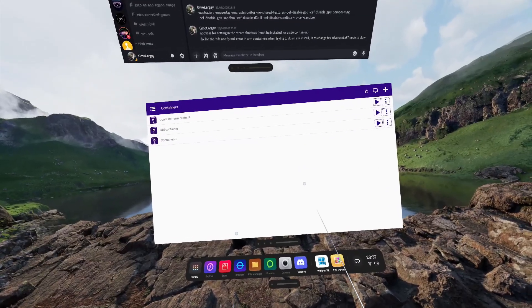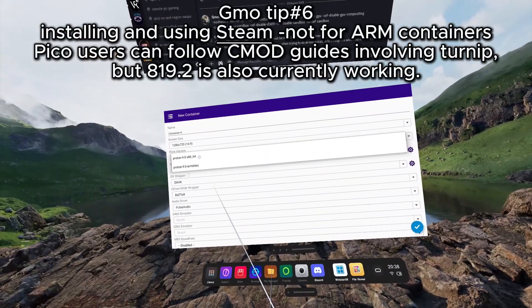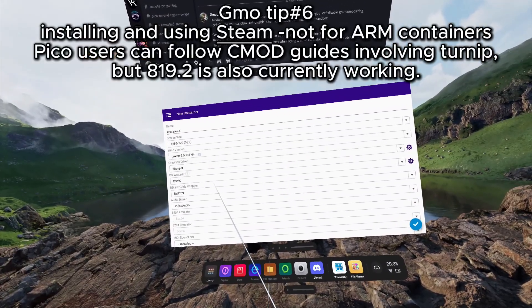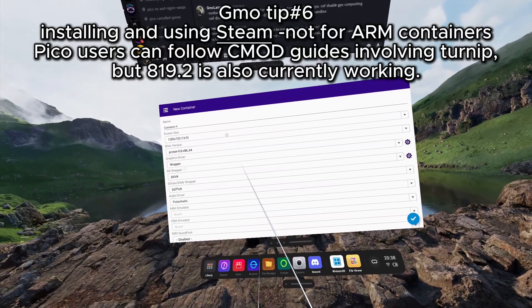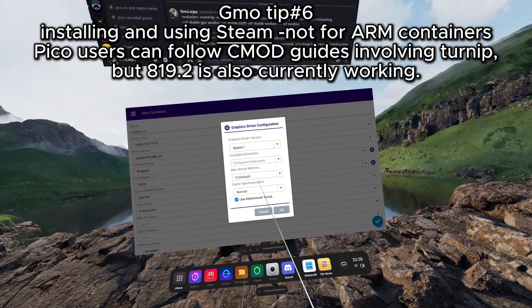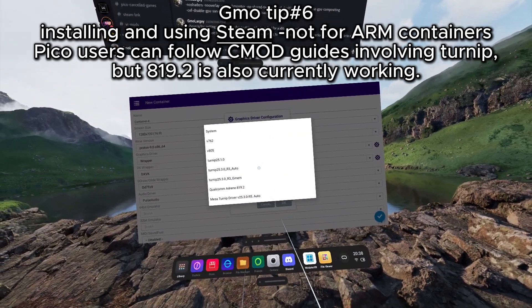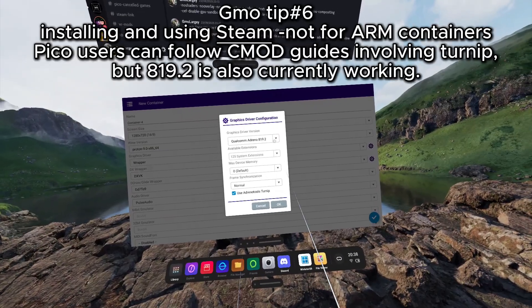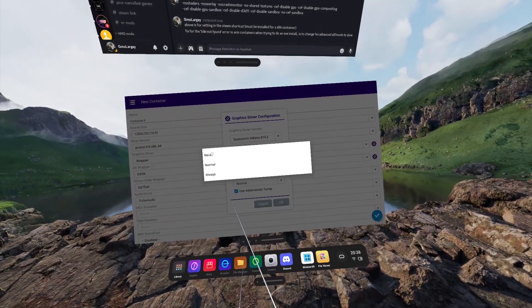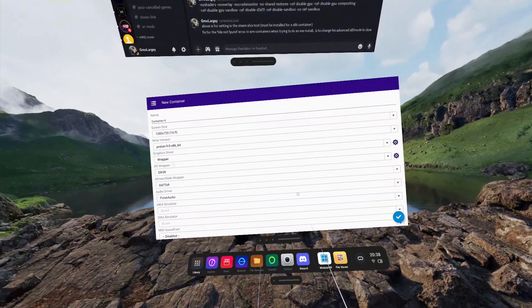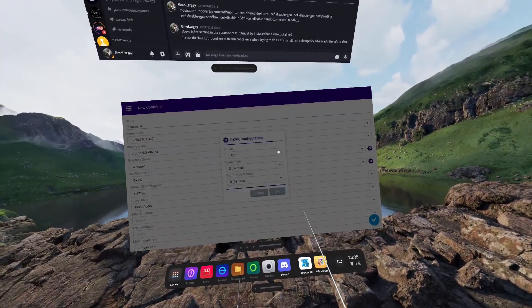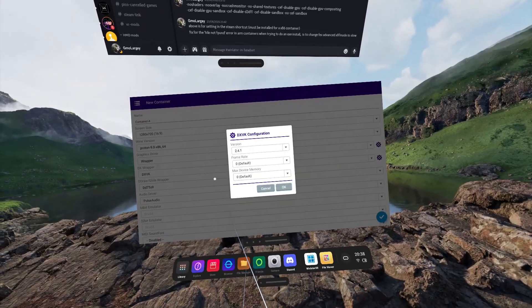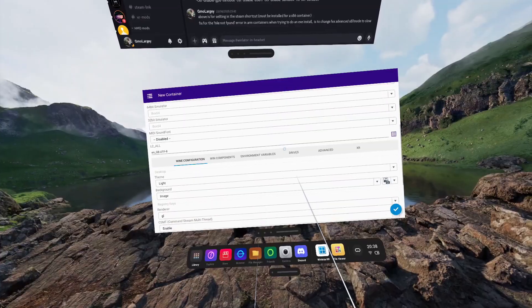To make Steam work on Winlater XR, we're going to need to make a new container, to use the wine version as X86-64. Leave the screen size at 720p for now. The graphics driver version, we're going to have to leave as system if you are using the Quest. In the Pico 4 Ultra, you would select your Qualcomm Adreno 819.2. Turn the frame synchronization to Never on both headsets. For the DX wrapper, we're going to go with 2.4.1 for now.